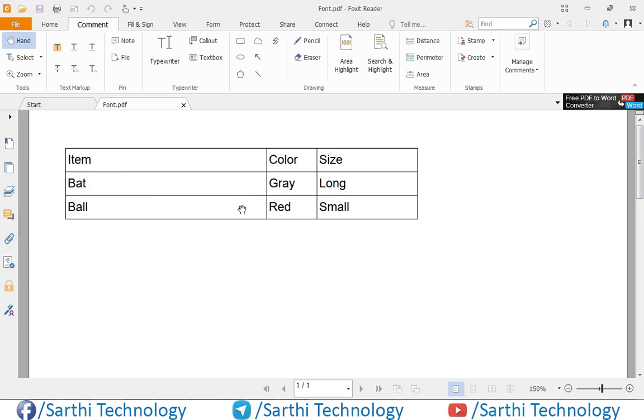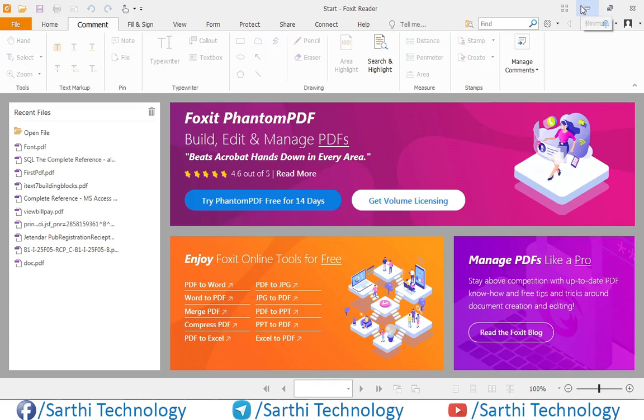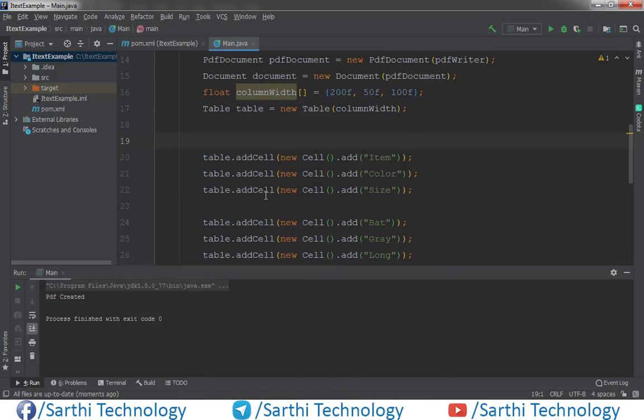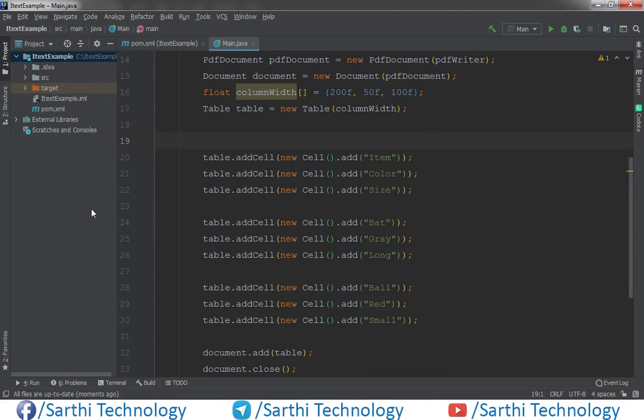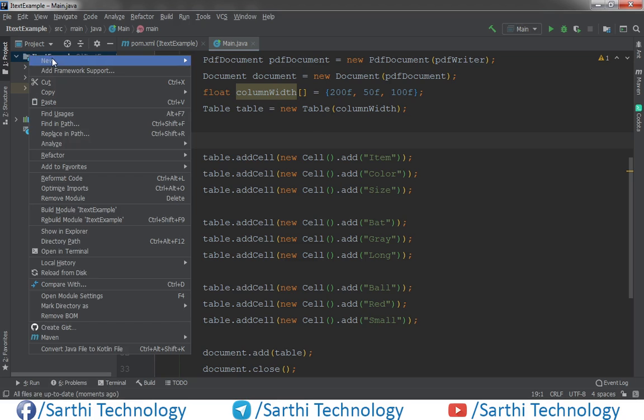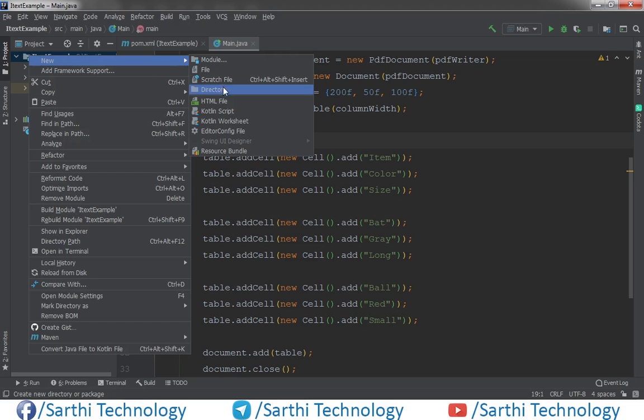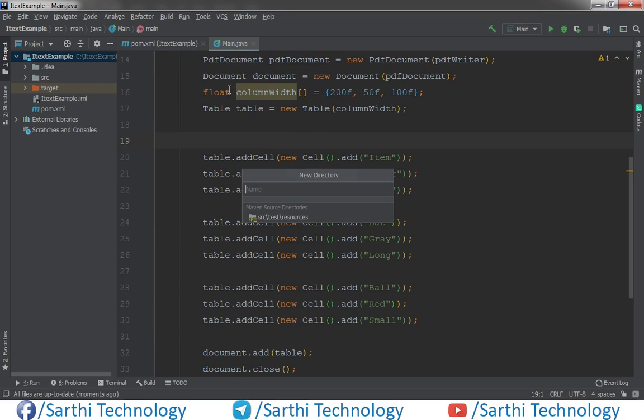And this is the table and we want to put one image in this cell. So what we need to do, first create one directory, so right click here, new, and directory.